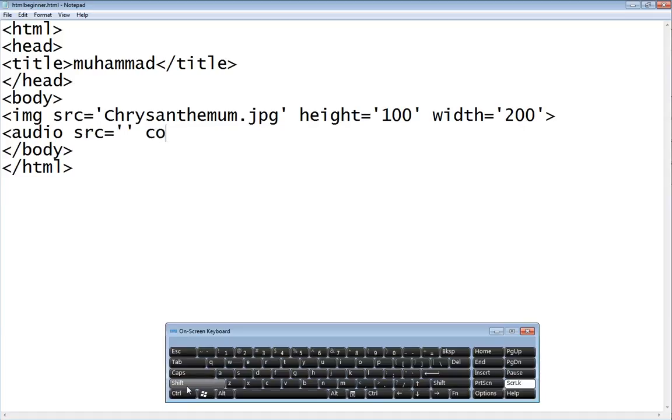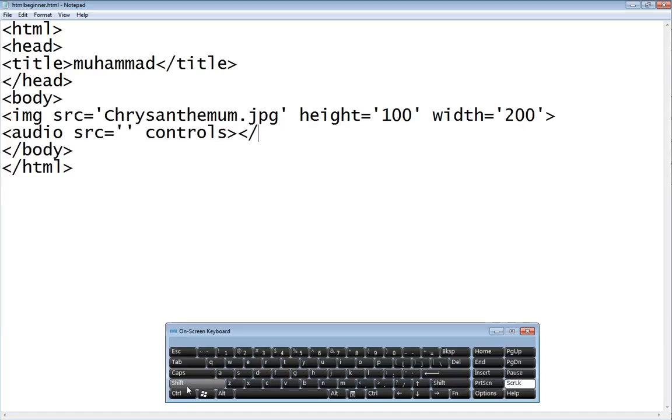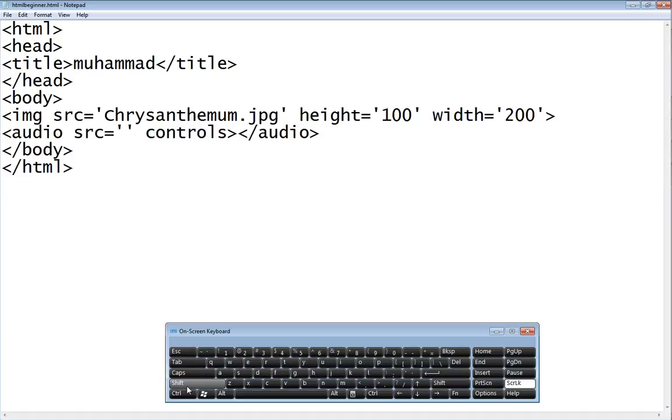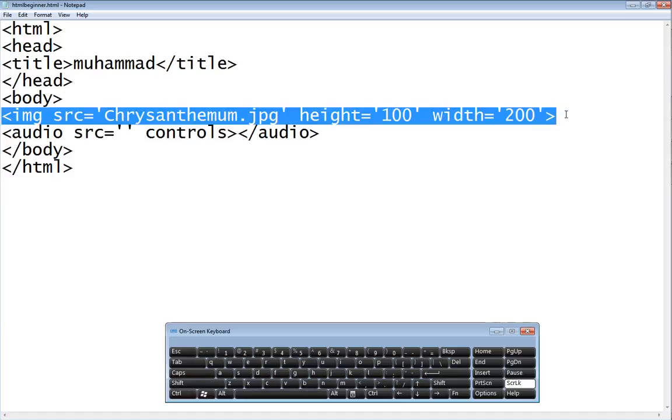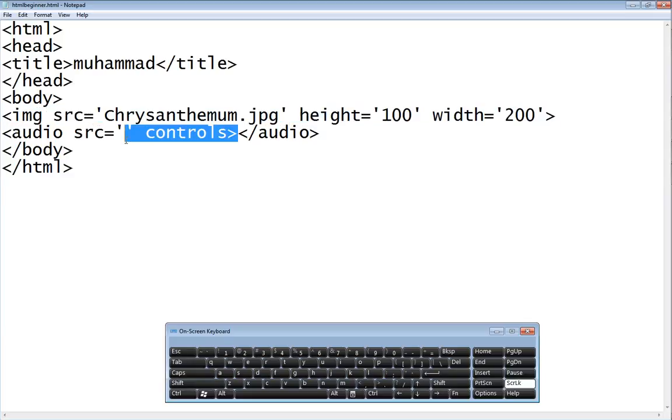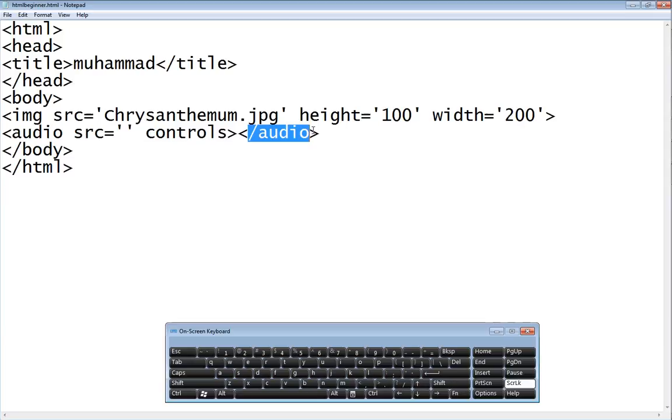We have the source, where the audio is. And we also have the controls, right? But audio tag has a closing audio tag. But in the image, it doesn't have a closing tag, that is why it is called an empty tag. So we have the audio and it also has the closing audio tag.